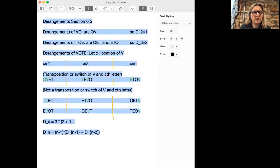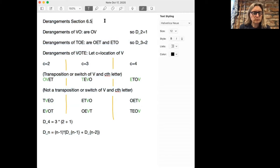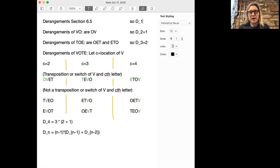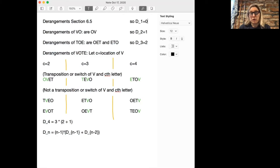One thing you can see is that if you have only one letter, then there's no way to do this. Because if you have only one letter, then any rearrangement has that letter in the correct spot. And so the number of derangements, D1, is zero.